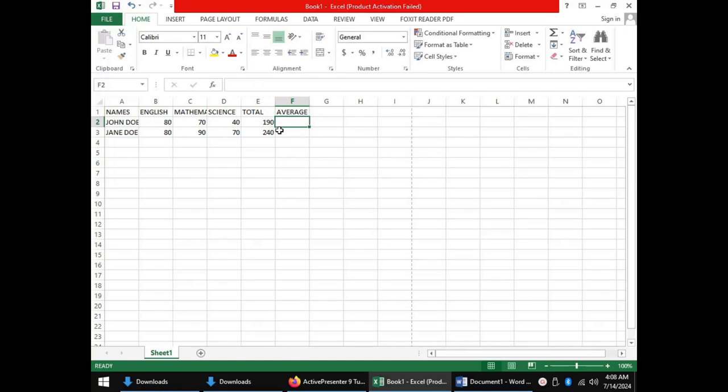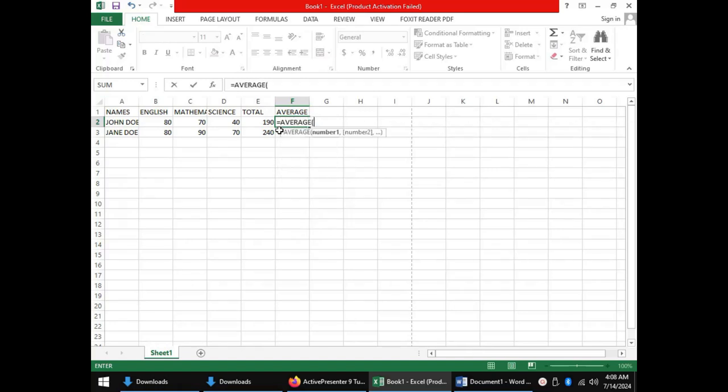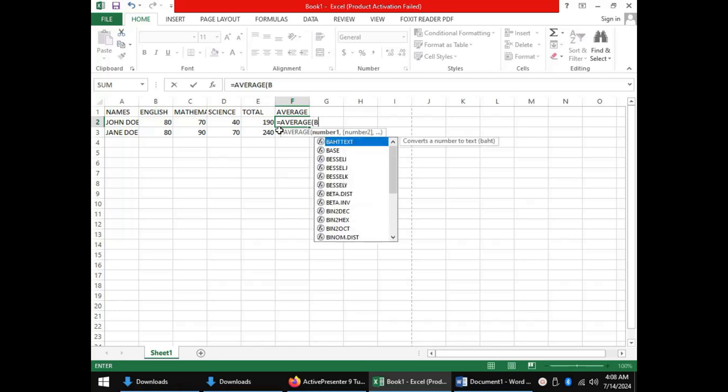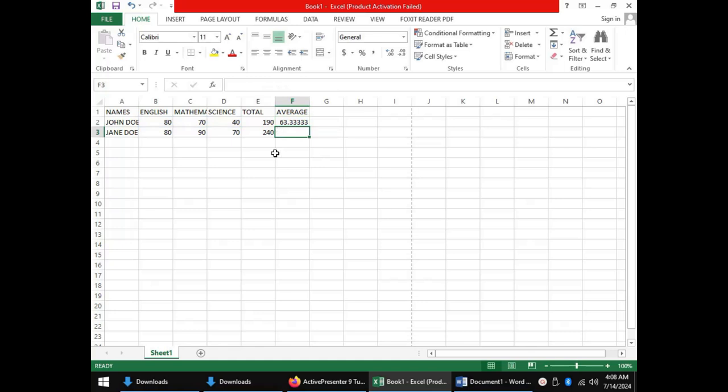For John Doe, to get the average for John Doe using a function, as usual, we will have to start with equal sign and the name of the function is average. We open our bracket and give the range of cells containing John Doe's scores. The first one is B2, separated by a colon, and the last one is D2. When we close the bracket and press enter, the average score for John Doe is 63.33.